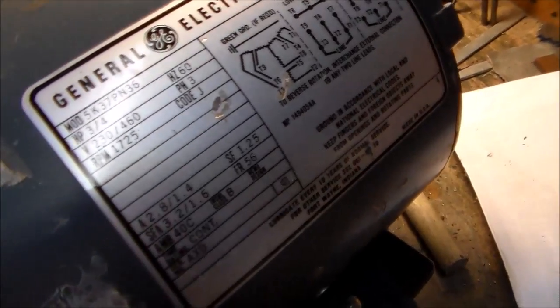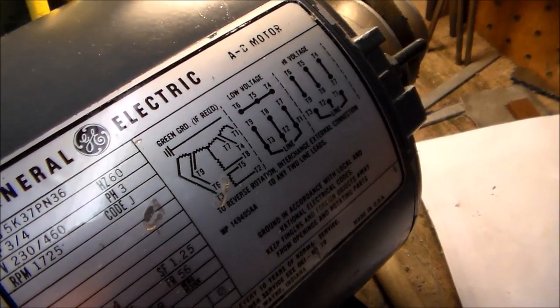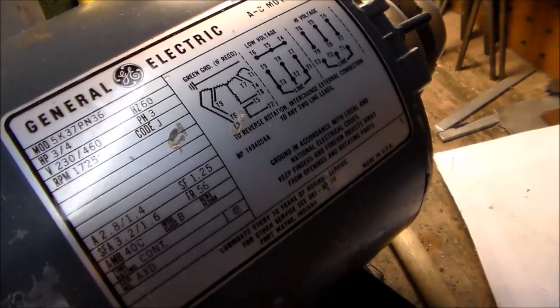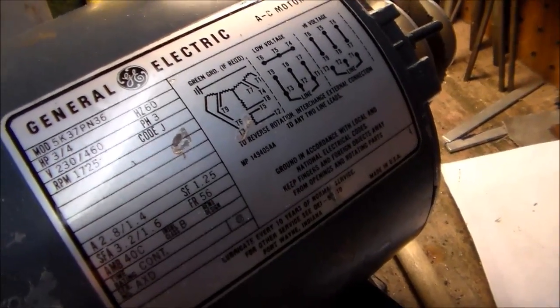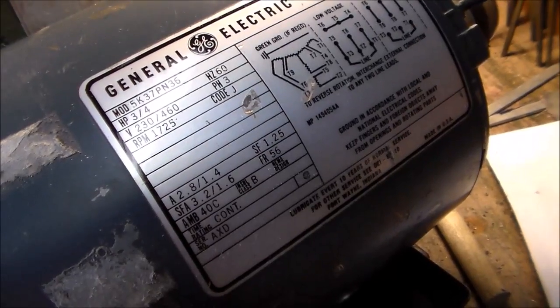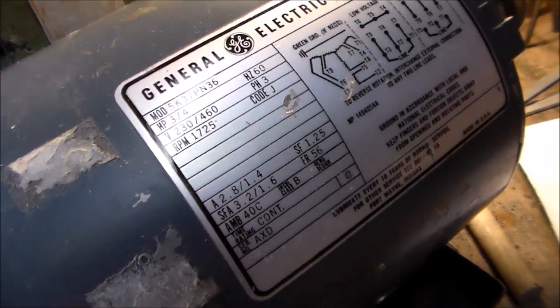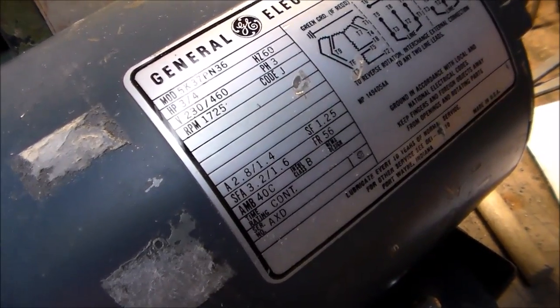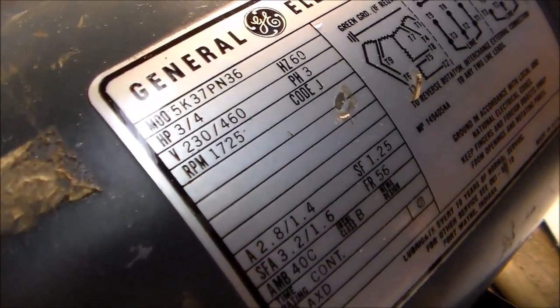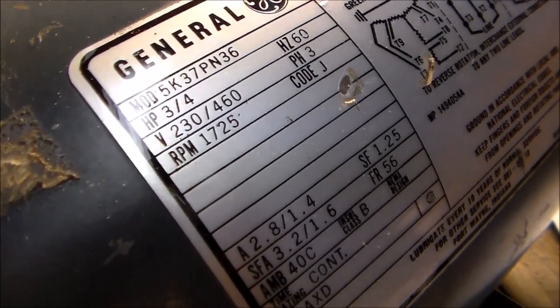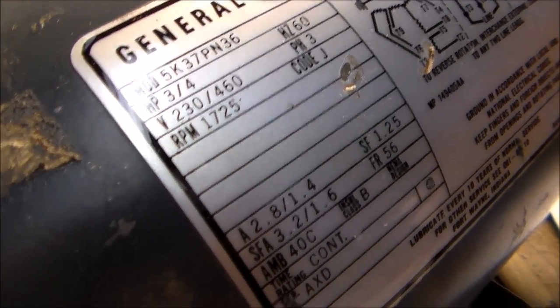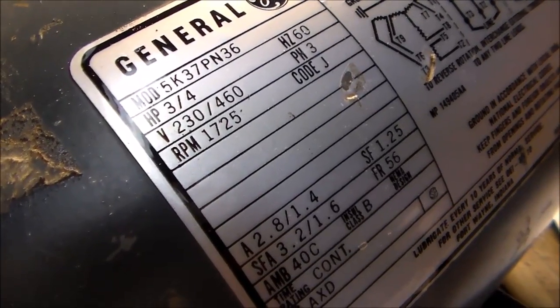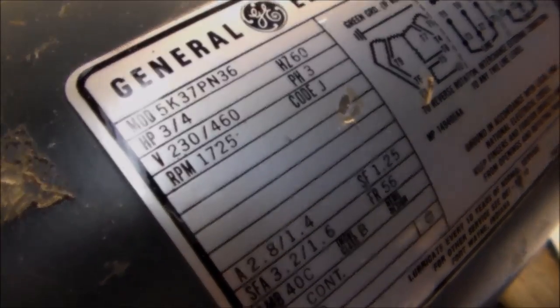All these three phase motors have a wiring connection diagram on the side. Most of the time, these little single phase drives, you're going to use the low voltage connection. You need to get a 240, 220, 240, depending on how it's labeled motor. They'll say like this one says 230 slash 460. Some of them will say 240 slash 480. But that's the kind of motor you're after.